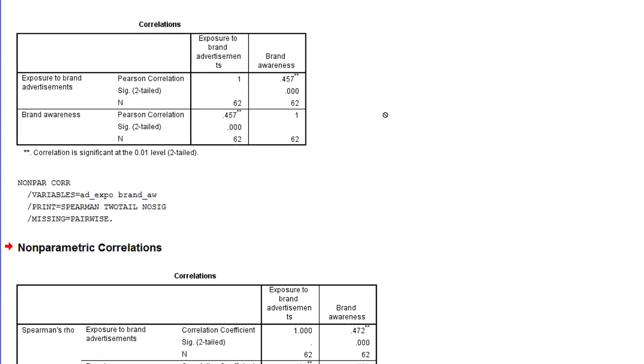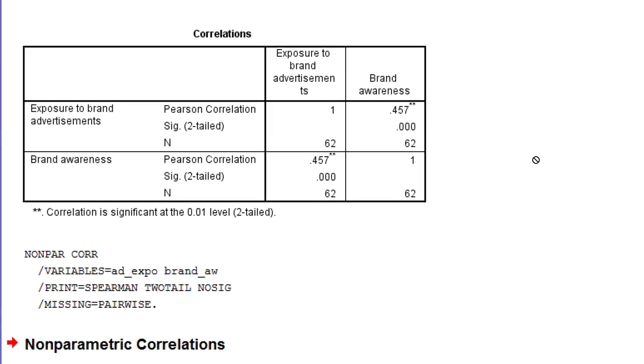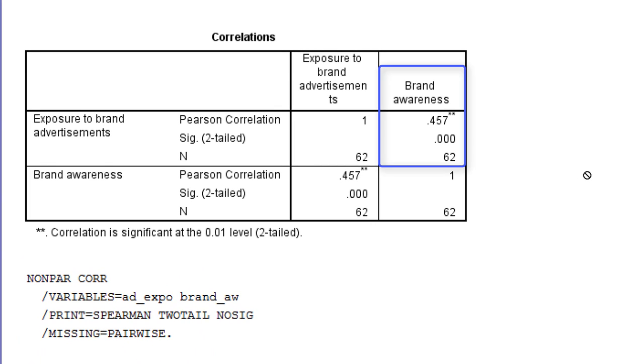The first table gives us the Pearson correlation. The Pearson correlation between exposure and brand awareness is 0.46, which is a substantial positive correlation. The p-value is well below 0.001, so we would reject the null hypothesis in this example. The null hypothesis is that the correlation between the two variables in the population is 0 or absent. We reject that hypothesis, so we may assume that also in the population there is a correlation.